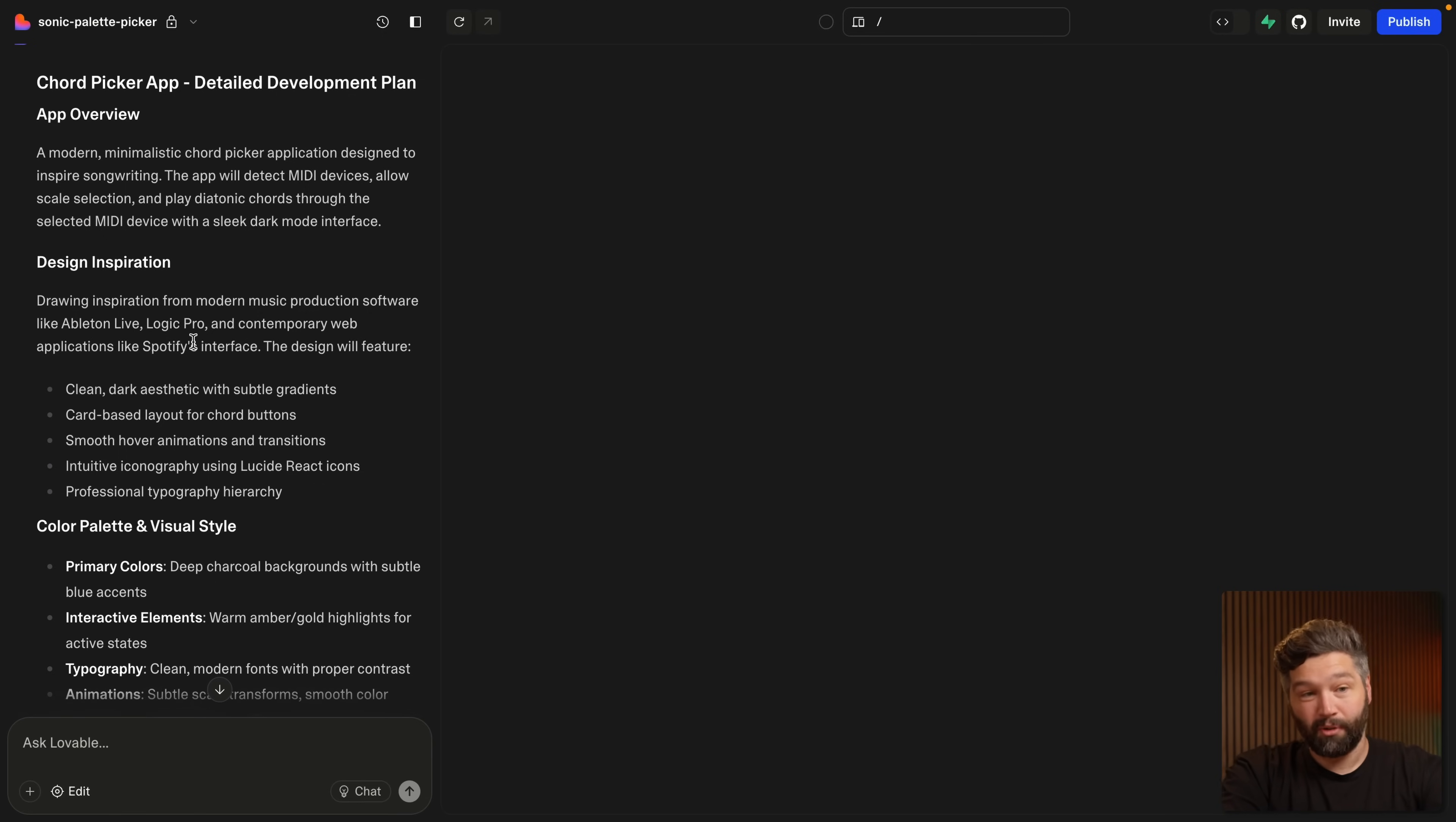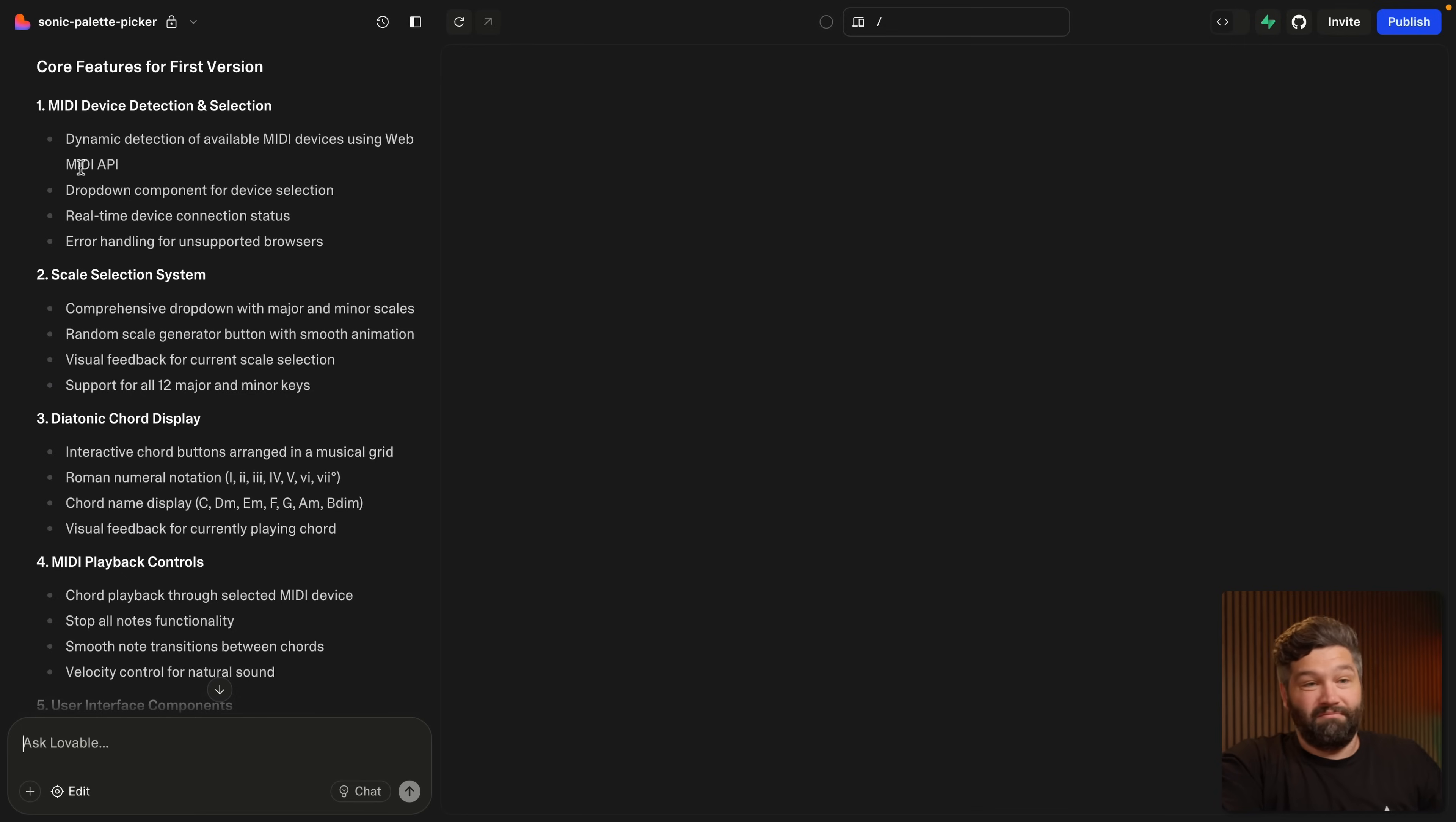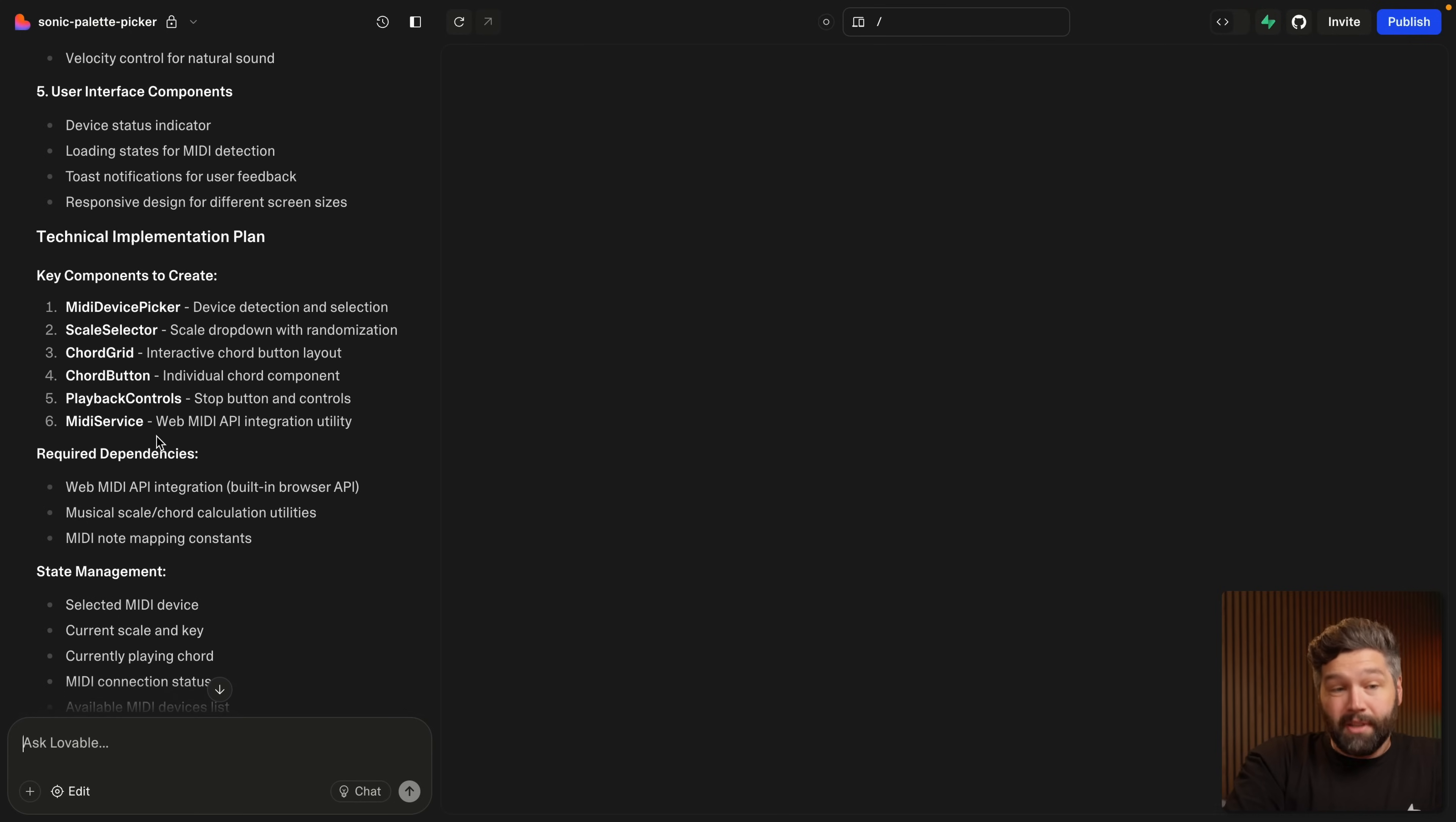Like Ableton Live Logic Pro and even Spotify's web interface. We've also got a color palette and typography, animations, and then the core features of our application. And again, I've given it very little information about musical theory, but it's gone and researched like what MIDI is, what the different types of scales are, and then different ways to represent the chords within those scales. It's then broken this down into an implementation plan.